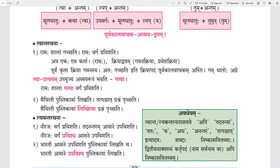So to make the Tvant form, we will take the root of the first verb. The first verb is Likhati, and the root is Likha. Plus we will add Itwa — children, sometimes Itwa is added; by practice you will understand, there is no fixed rule for it. So Likha plus Tva, Likha plus Itwa will be Likhitwa. The answer will be: Maithili Pustikayam Likhitwa Prashnam Pruchhati. It means after writing in the notebook, Maithili asks questions.